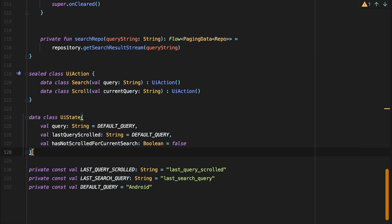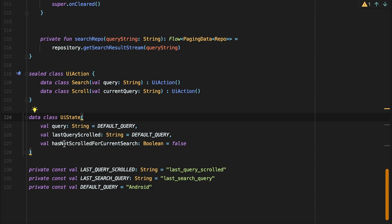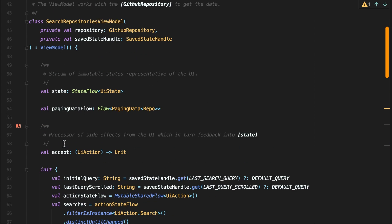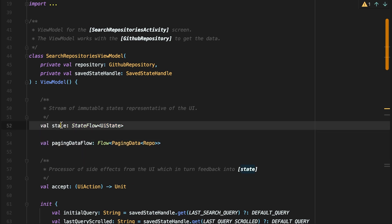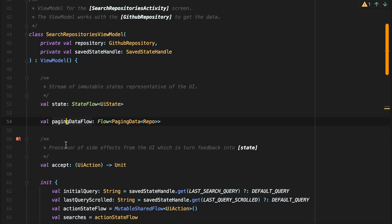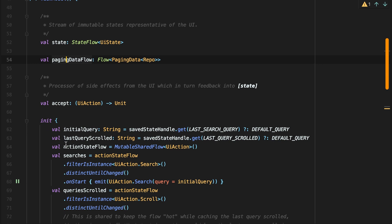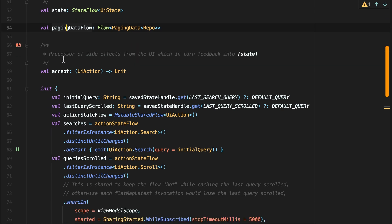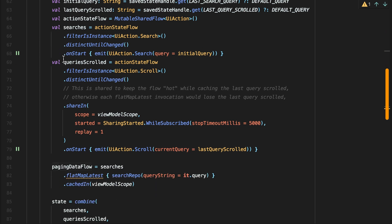With paging 3.0, we drop the search result val from the UI state, opting instead to replace it with a flow of paging data repo exposed separately from the UI state. This new flow will serve the same purpose as the search result, that is, it provides a list of items to be rendered by the UI.